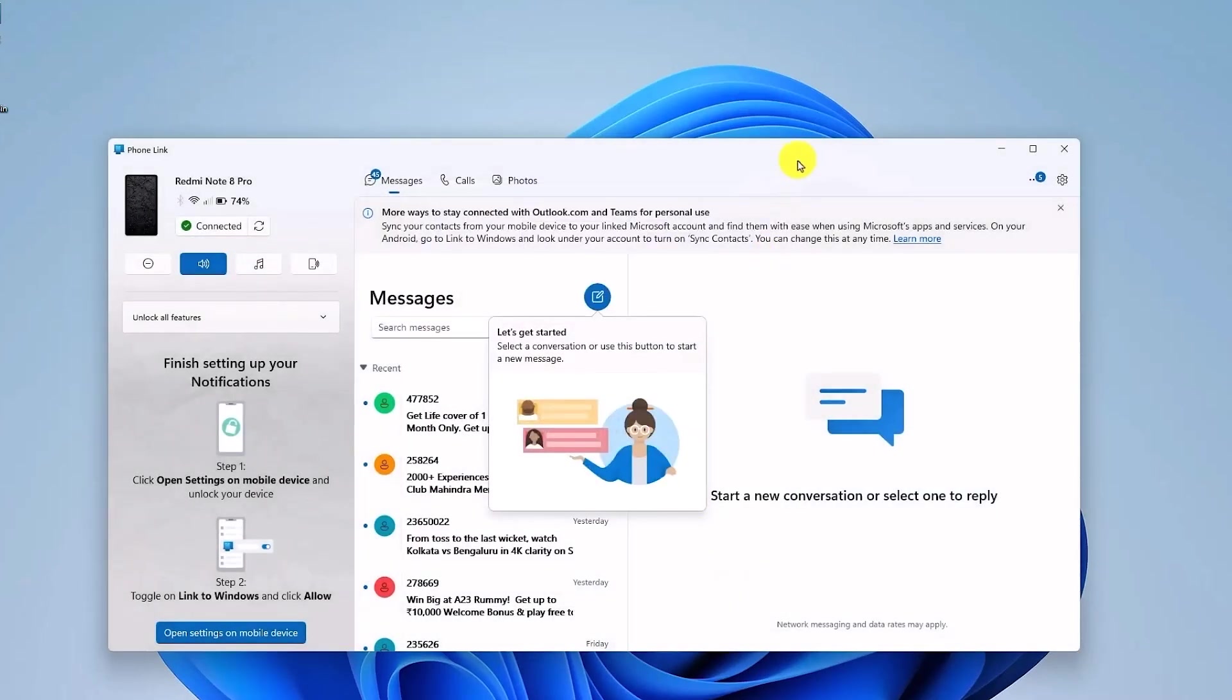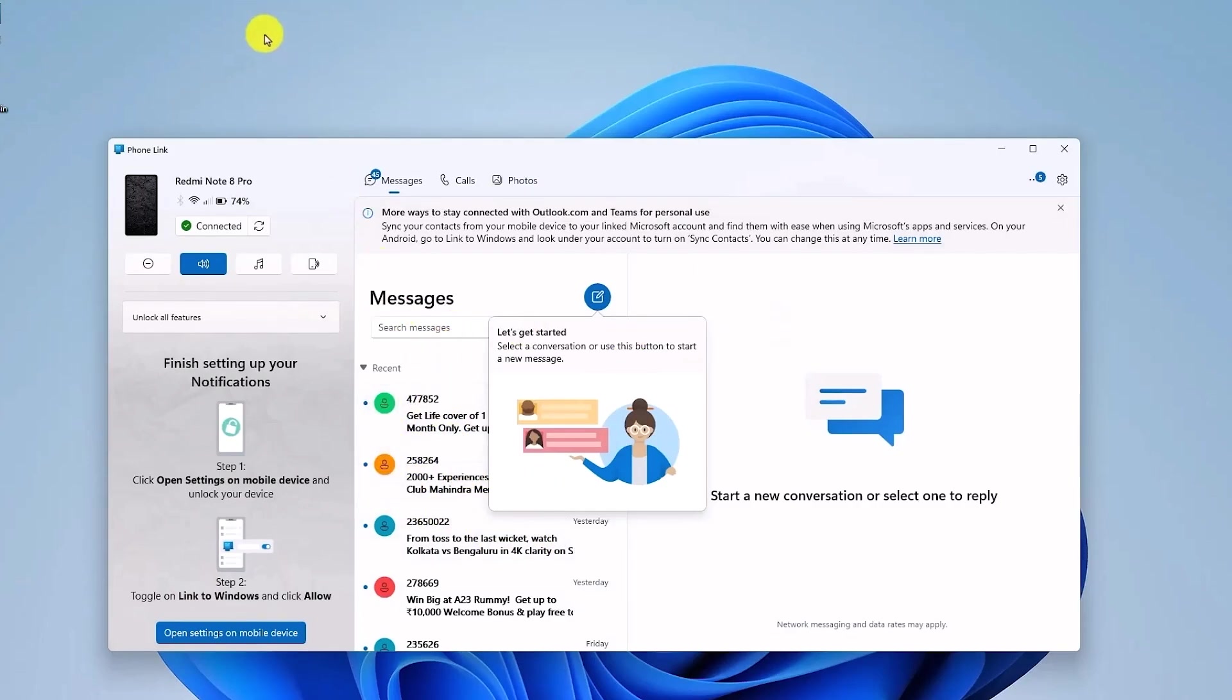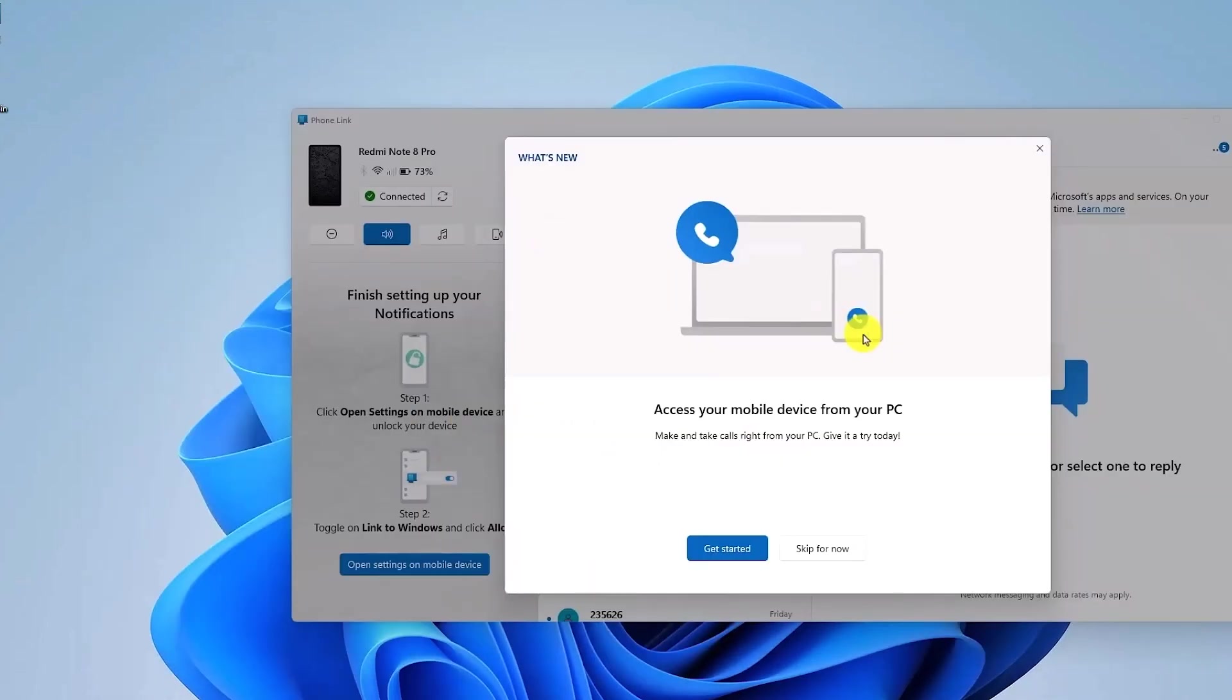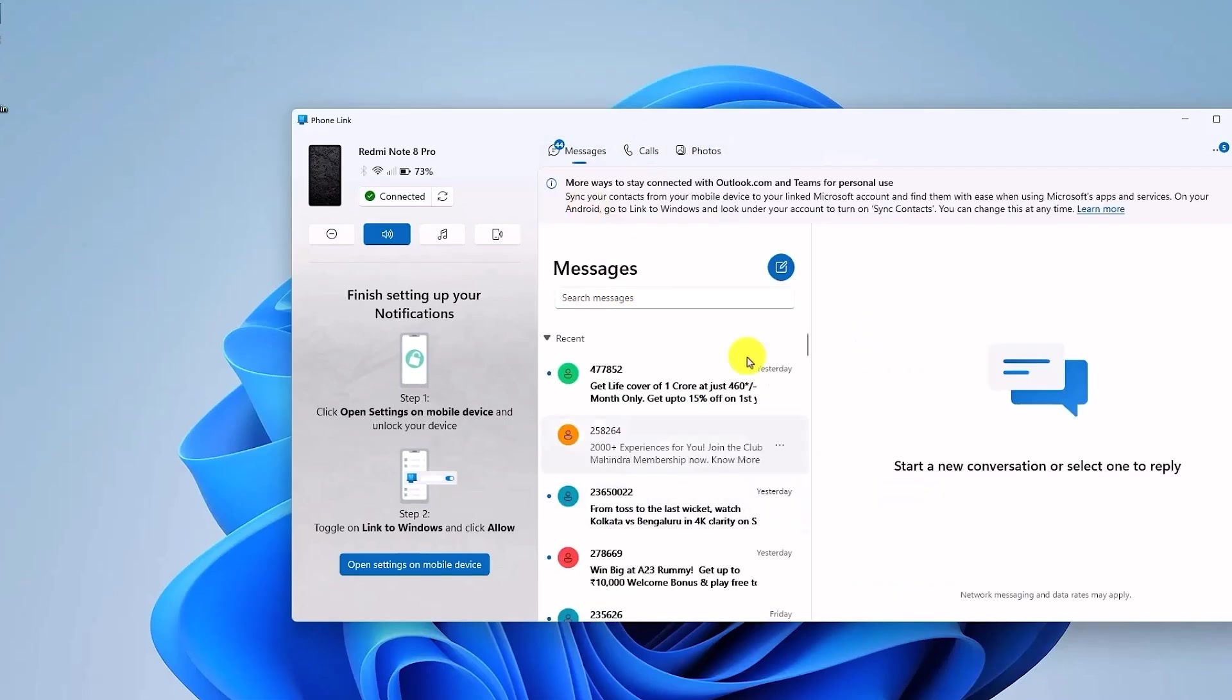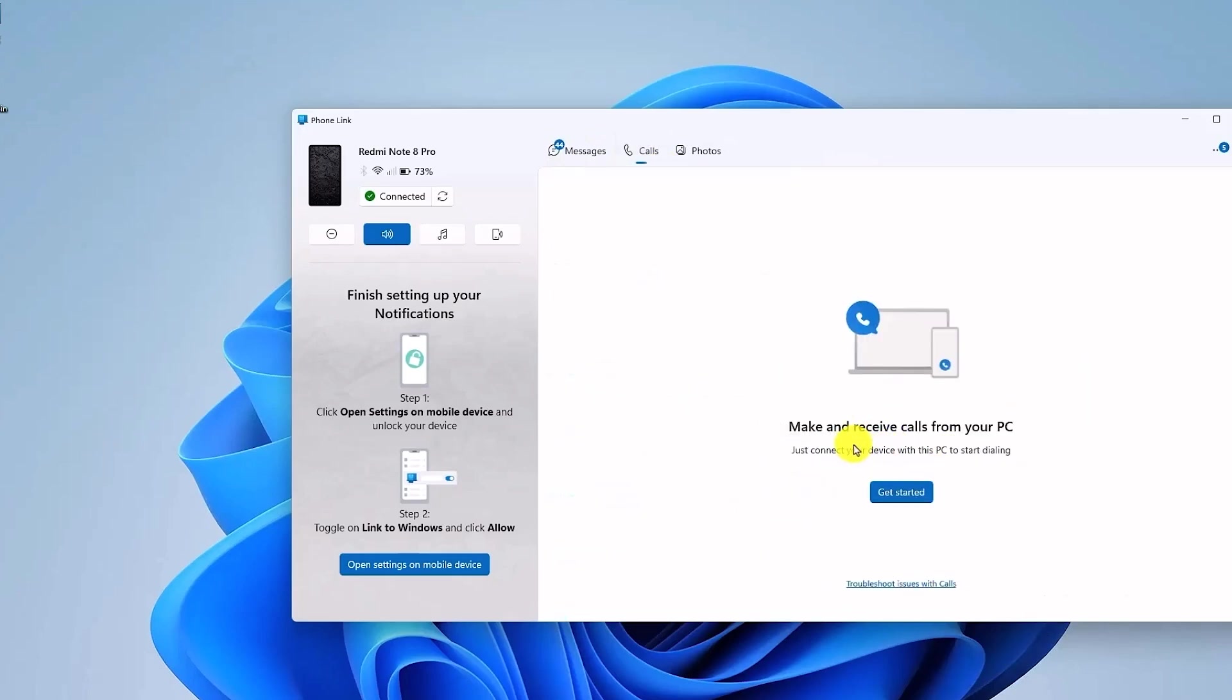The moment we do this, you will notice that all the SMS from your phones have been transferred over here. Now you should receive a pop-up like this. Again, click on Get Started, and now you will see the Call Options, the Message option, and the Photos option. But you'll notice that the Call option is still not started.